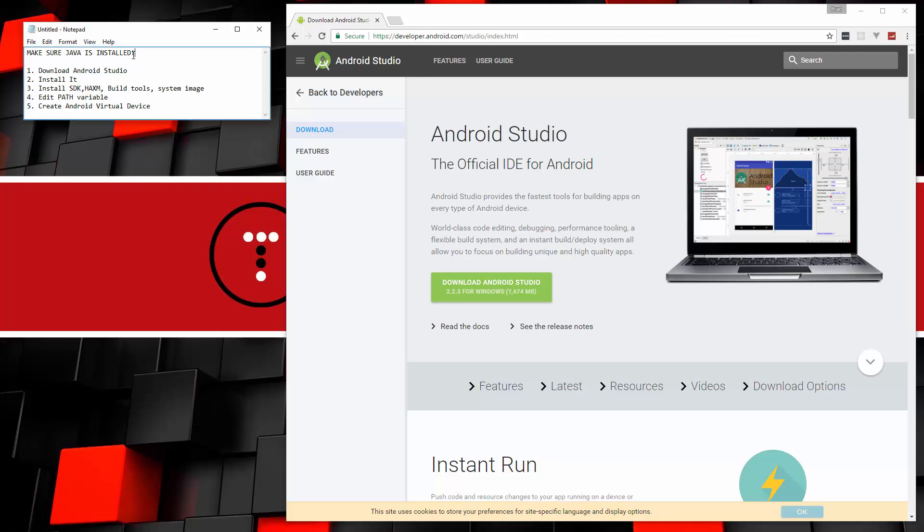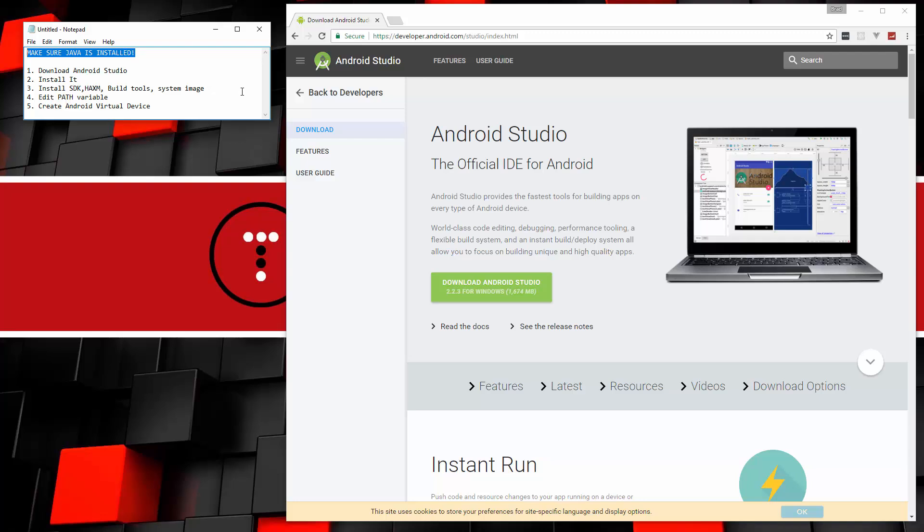So there's a couple main steps. First you need to have Java installed. Make sure you have it. You probably do. If you don't just search for Java download and just get that set up. And we're going to download Android Studio from this page here. We're going to install it. And then we need to open up the SDK manager and install a bunch of other stuff, including Haxom which has to do with the AVD acceleration, the build tools, as well as a system image for the virtual device.